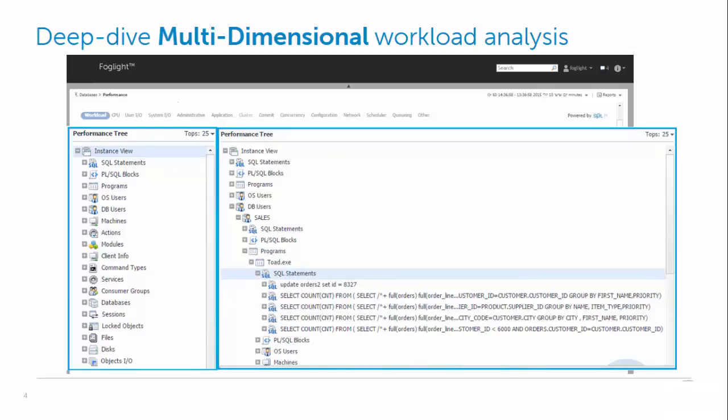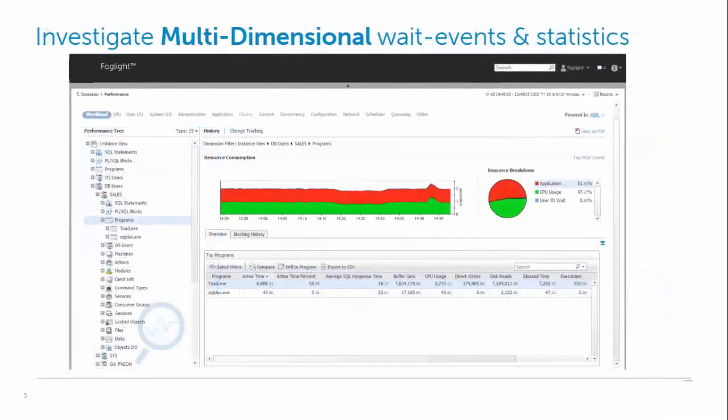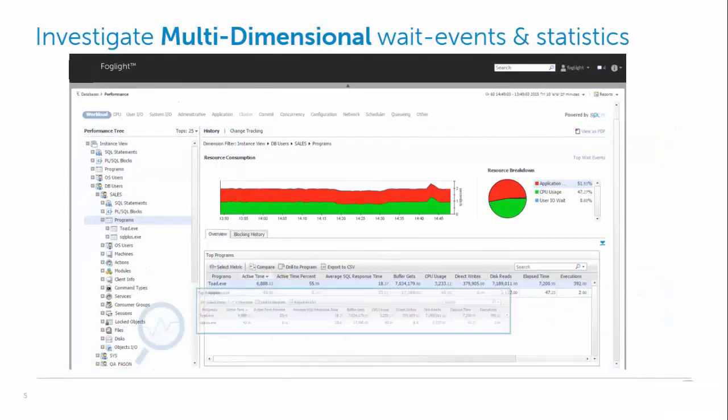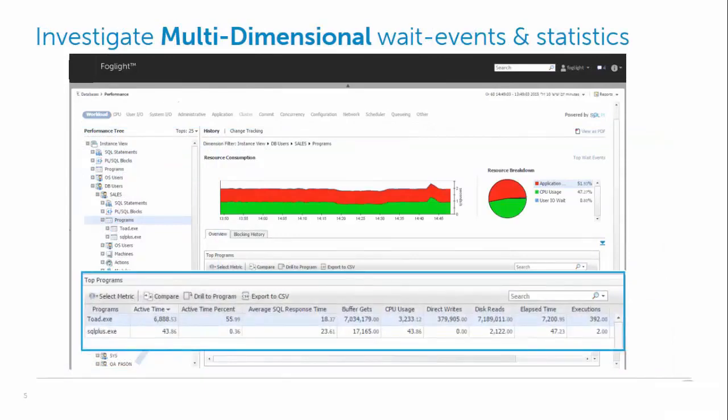We can also see the statistics associated with each dimension, as well as the associated wait events.